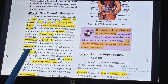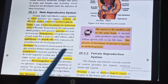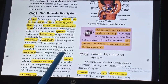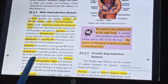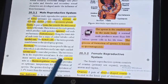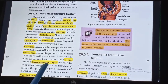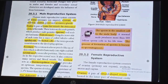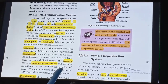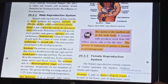The scrotum is a loose pouch-like sac of skin which is divided internally into right and left scrotal sacs. The scrotum acts as a thermoregulatory organ and provides an optimum temperature for the formation of sperms.